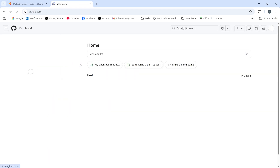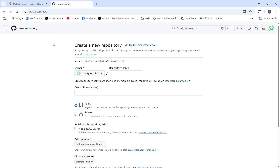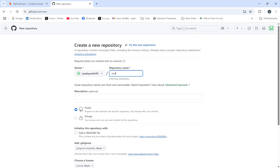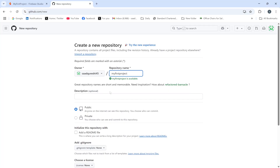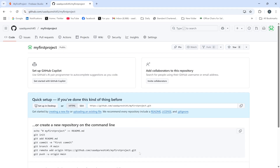Now I'll open my GitHub account and create a new repository. I'll name this repository 'My First Project' and make it public. After that, I'll click Create Repository — the repository has been created and this is the link we'll be using.